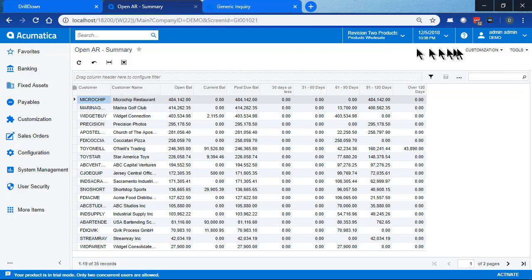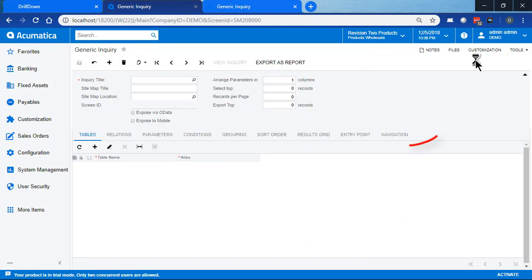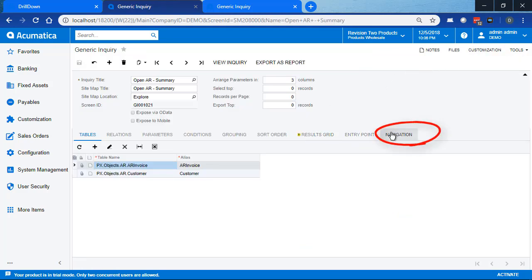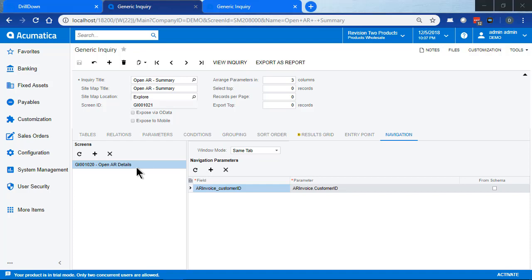First we go back into edit mode, and when we look at the navigation tab, we see that there's a screen defined. Now this is a generic inquiry that I built, and it shows all open invoices. And even though we have this screen defined, it's not doing anything yet. We're going to fix that in a second.